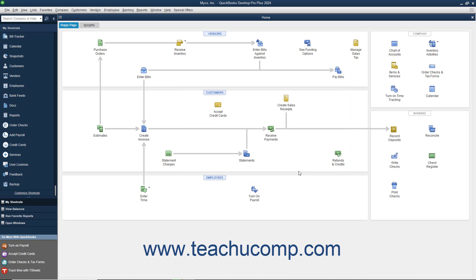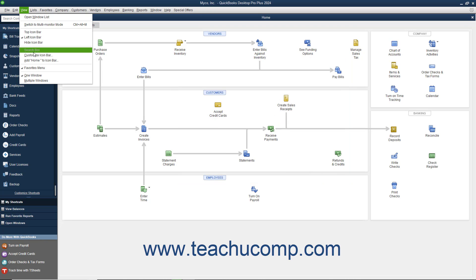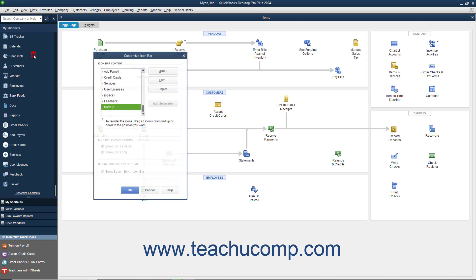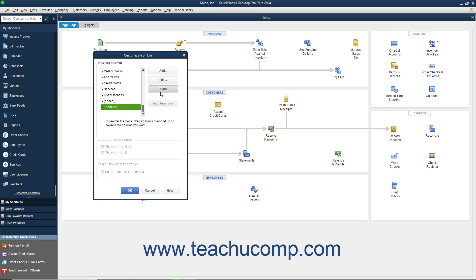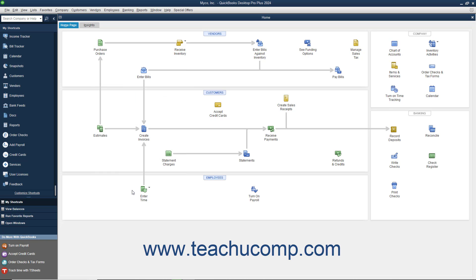To remove a button from the icon bar, select View Customize Icon Bar from the menu bar. In the Customize Icon Bar window, select the button to remove from the scroll box at the left side of the window, and then click the Delete button at the right side of the Customize Icon Bar window. The button should disappear. When finished, click the OK button to save your changes.